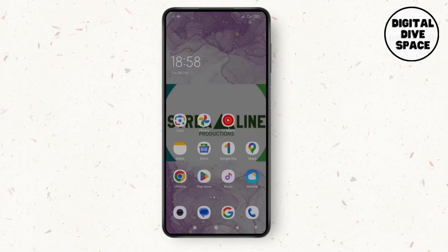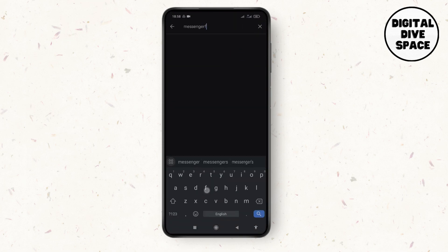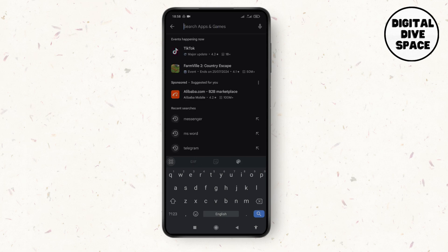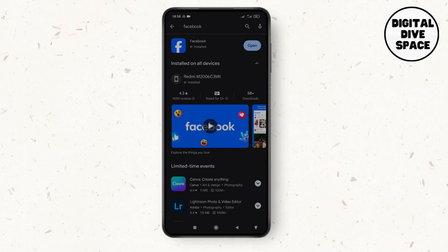Go to the Play Store and search for Facebook. Check for any updates available — if available, make sure to update it to the latest version first.